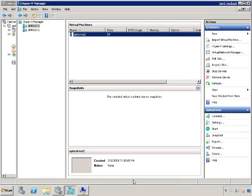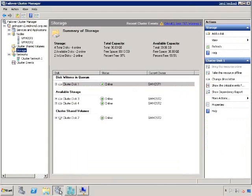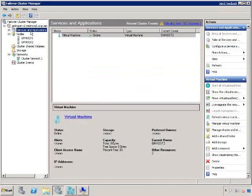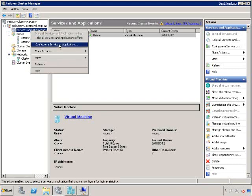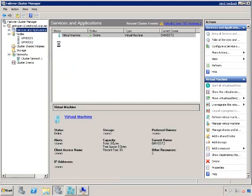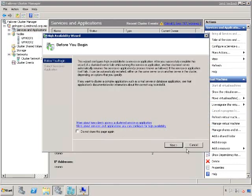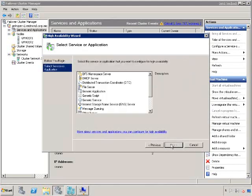Now, I want to make my virtual machine XP test VM2 highly available. In order to do that, I'll go to my failover cluster manager. Services and applications. I have one that I've already configured before. Right-click, configure a service or application. This brings me to the high availability wizard.